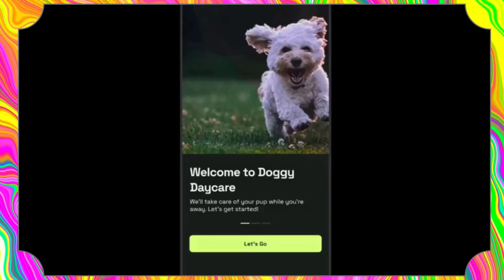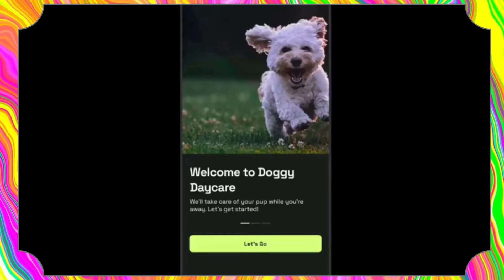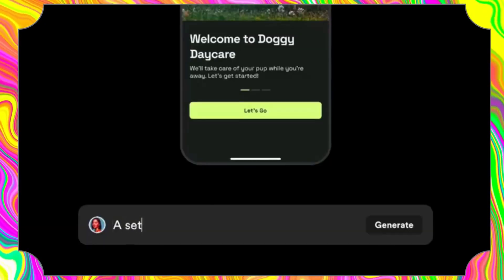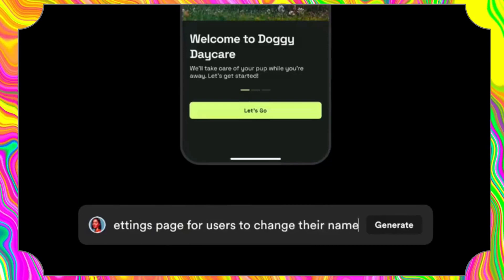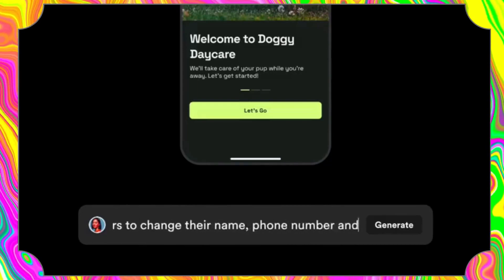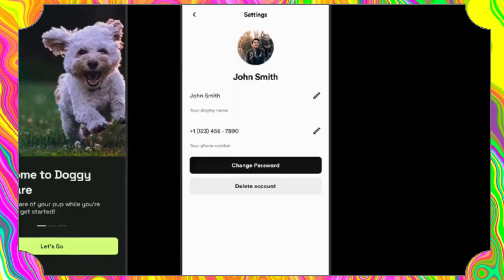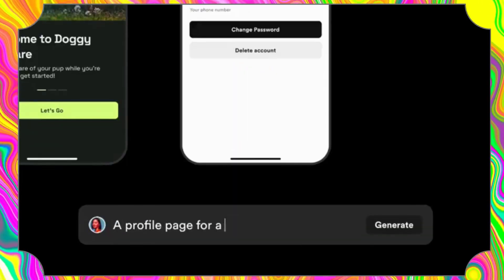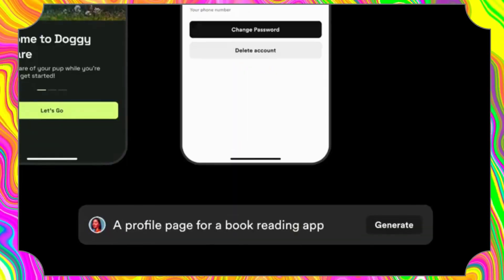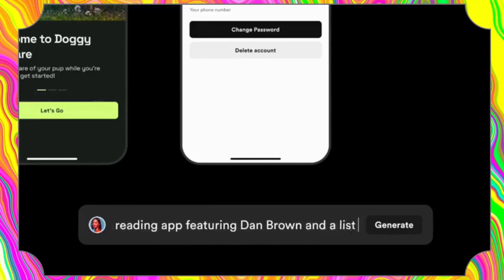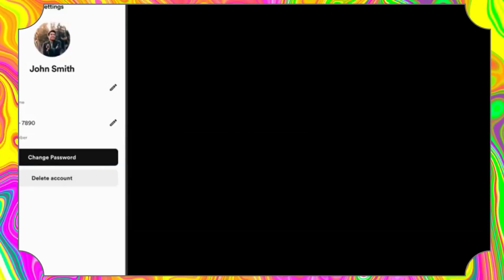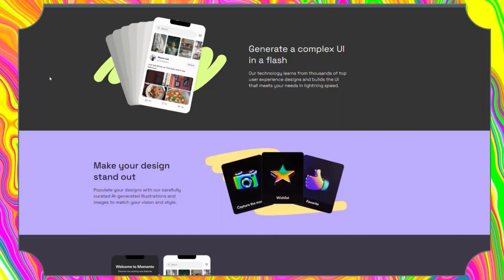Moving on, Galileo AI creates delightful, editable UI designs from a simple text description. Galileo is a revolutionary tool that empowers designers to create stunning UI designs from simple text descriptions. With its powerful algorithms, Galileo AI can automatically generate UI designs that are both beautiful and functional.